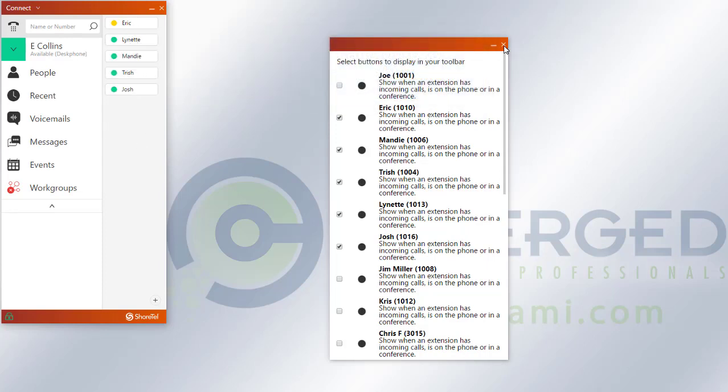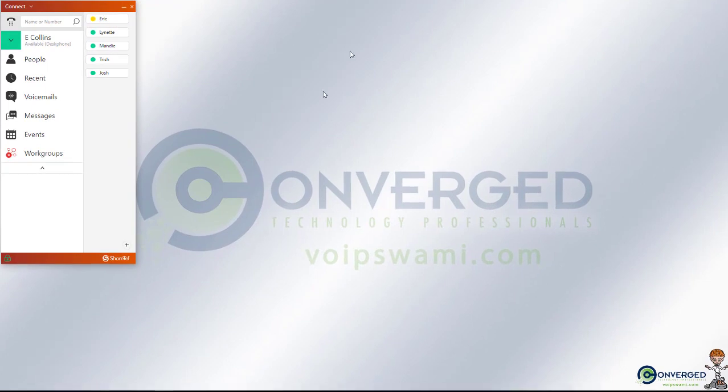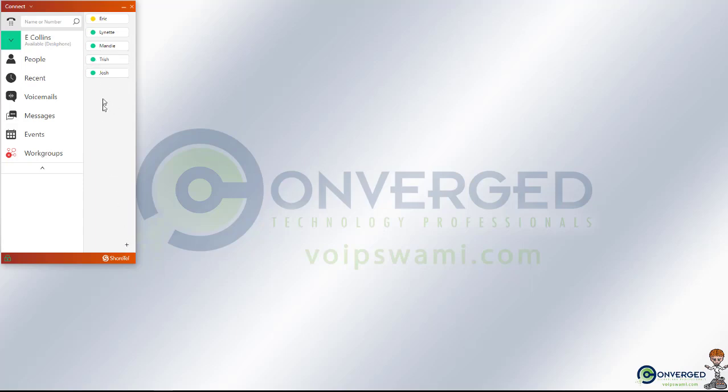From there, you can go ahead and close your window. And then if you'd like to add more, you can simply hit that plus button and reaccess those options again.